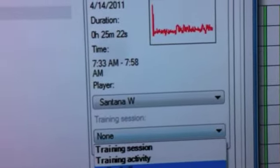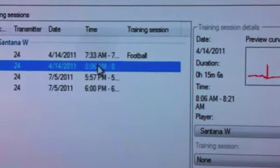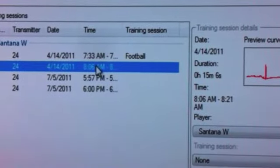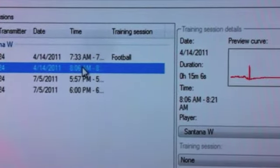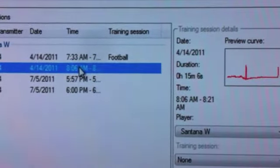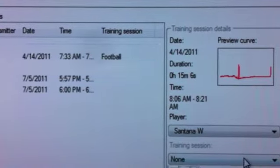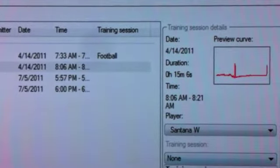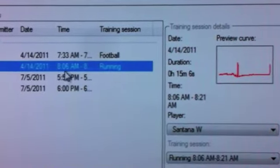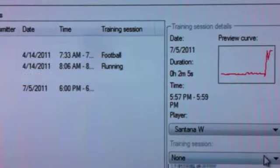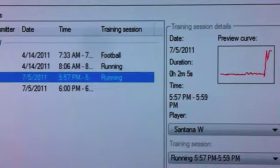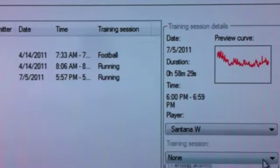Today we're just going to call this one football. Once I do this for one player, it is going to name every single other athlete on the team that was involved in this training session the exact same way. So we'll call this one running and running and football.